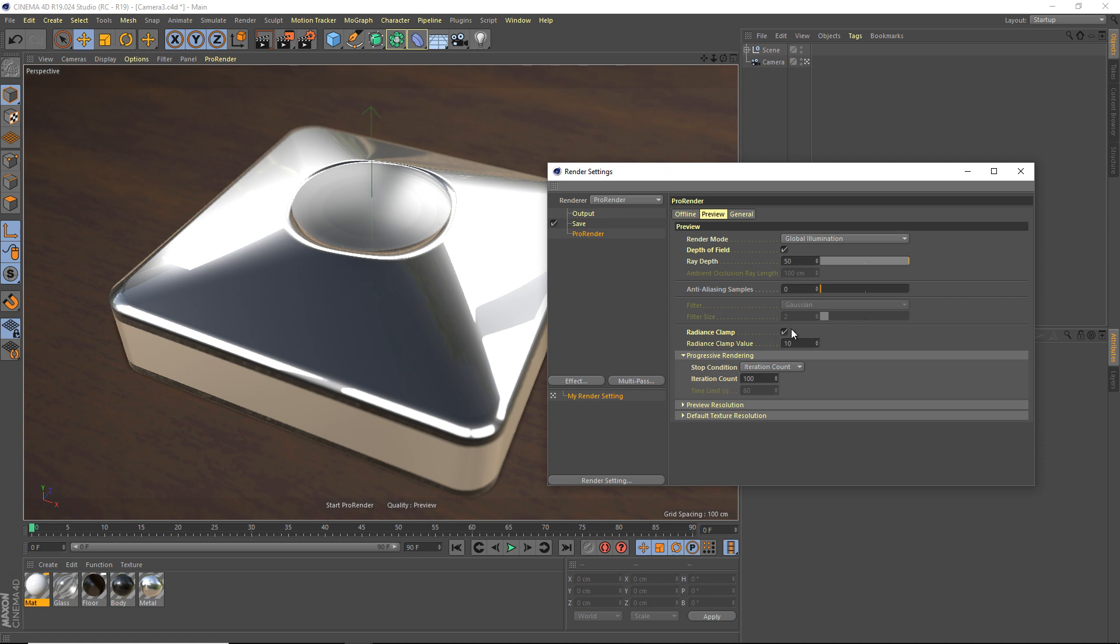The next thing, radiance clamp. This is kind of if you have dead pixels on your monitor, or what's called hot pixels, this will kind of deal with those. It deals with those, kind of clamps the radiance. I don't fully understand it, but I don't really use it either, so it's not really important, in my opinion. Okay, progressive rendering.